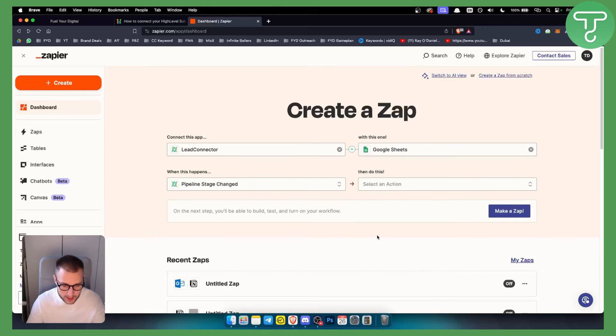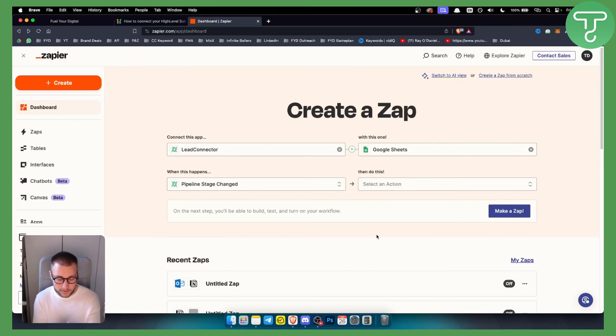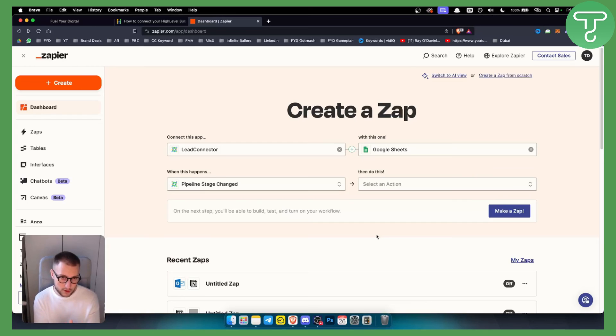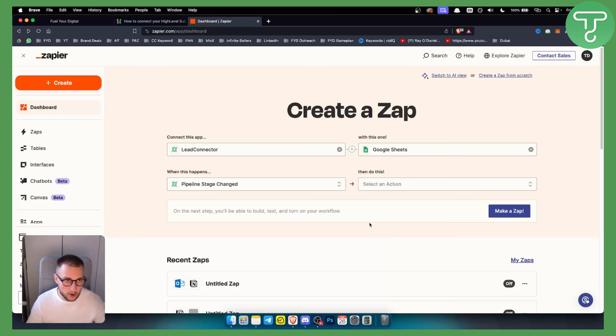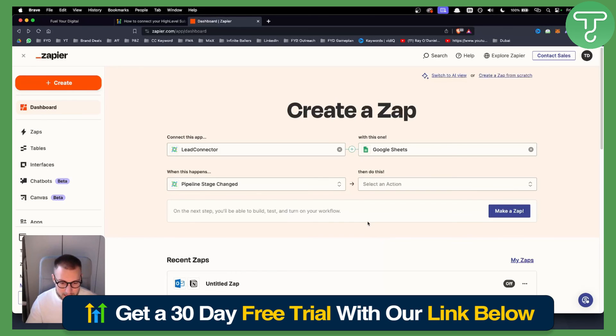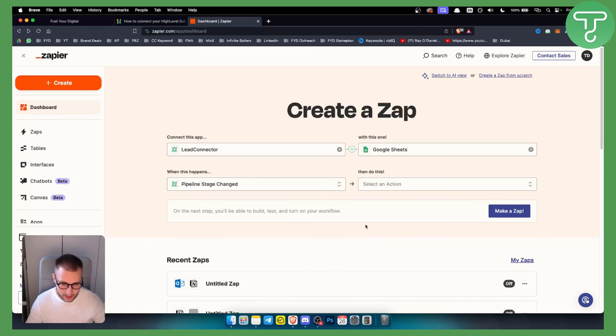Now what I want from you is comment down below what you want to see next in terms of Lead Connector and connecting GoHighLevel with another app. I can create a video on that. Also, if you want, you can get a 30-day free trial down below in our link in the description. Thank you guys for watching.